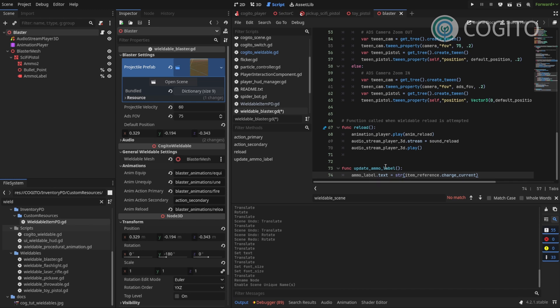Now when will I call this? I want to call this every time the ammo charge changes. And the item reference actually has a signal for that.